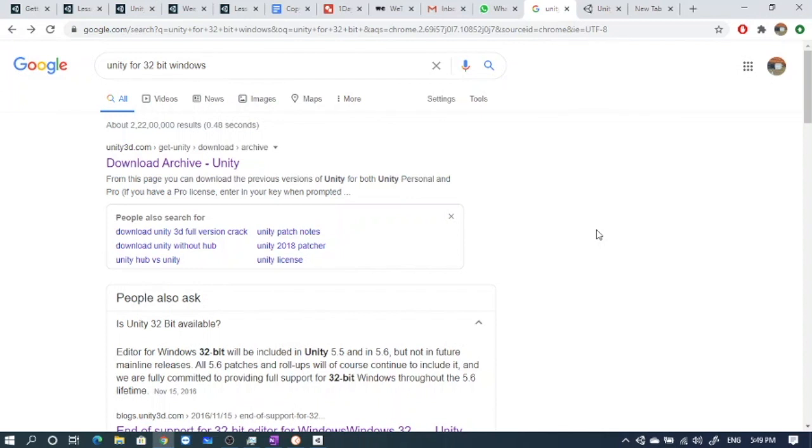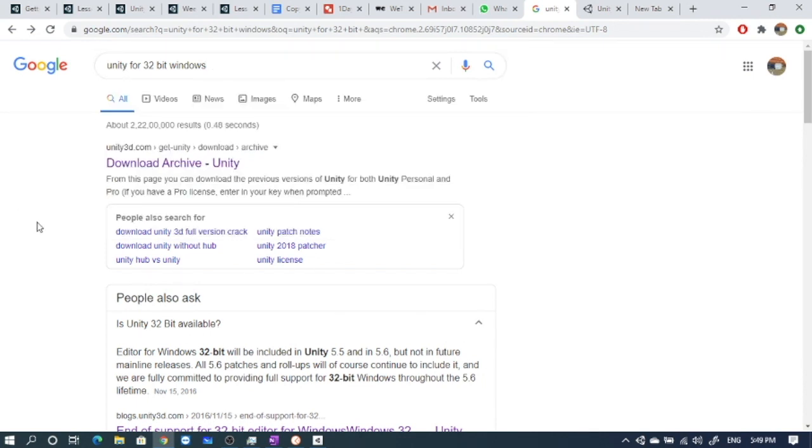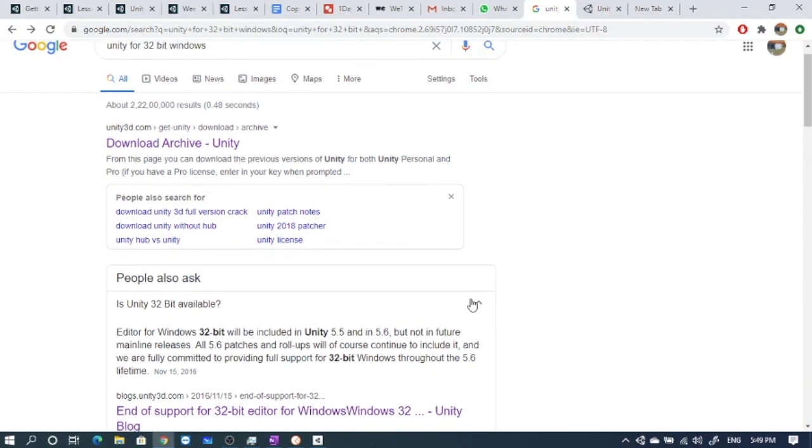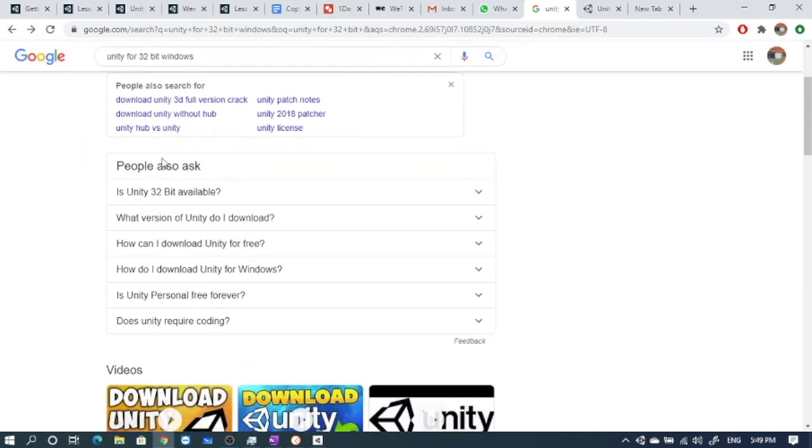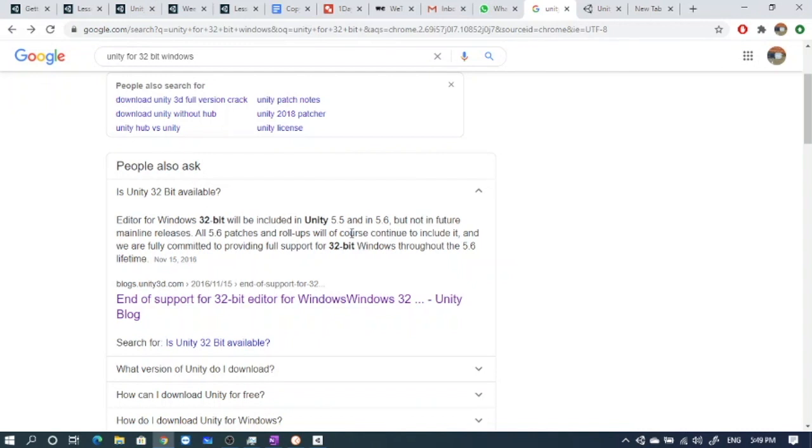For 32-bit, what Unity is available and how to download and install it? I searched on Google 'unity for 32 bit windows' and I'm getting two links - this download archive and multiple related questions. One of the first questions is 'Is Unity 32-bit available?' The answer here is editor for 32-bit or Unity for 32-bit will be included in Unity 5.5 or 5.6, which is supported in 32-bit systems or older systems.